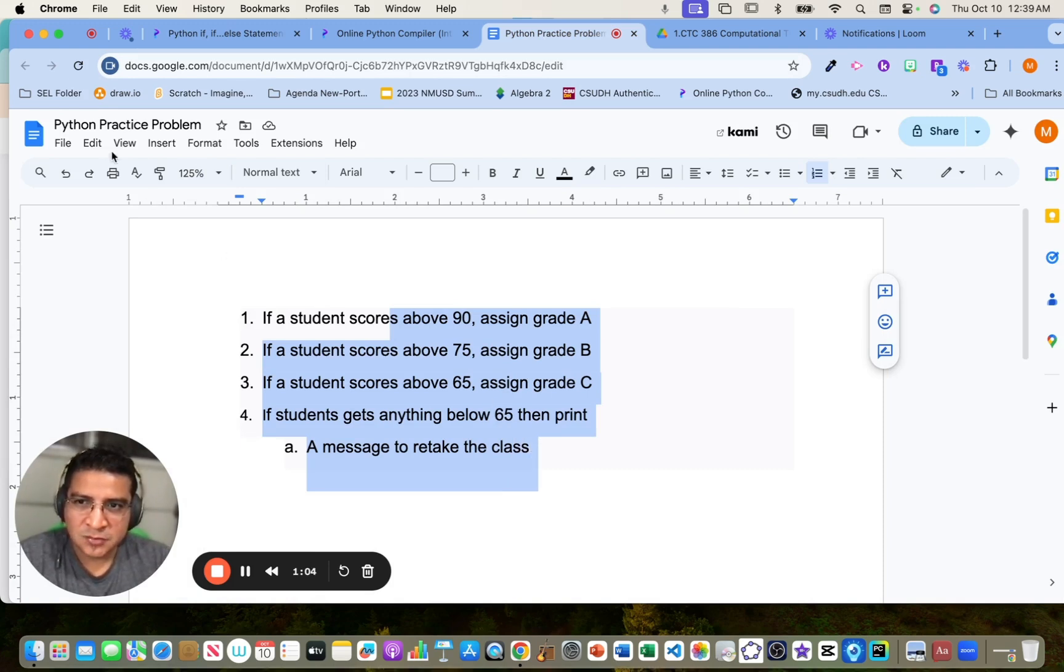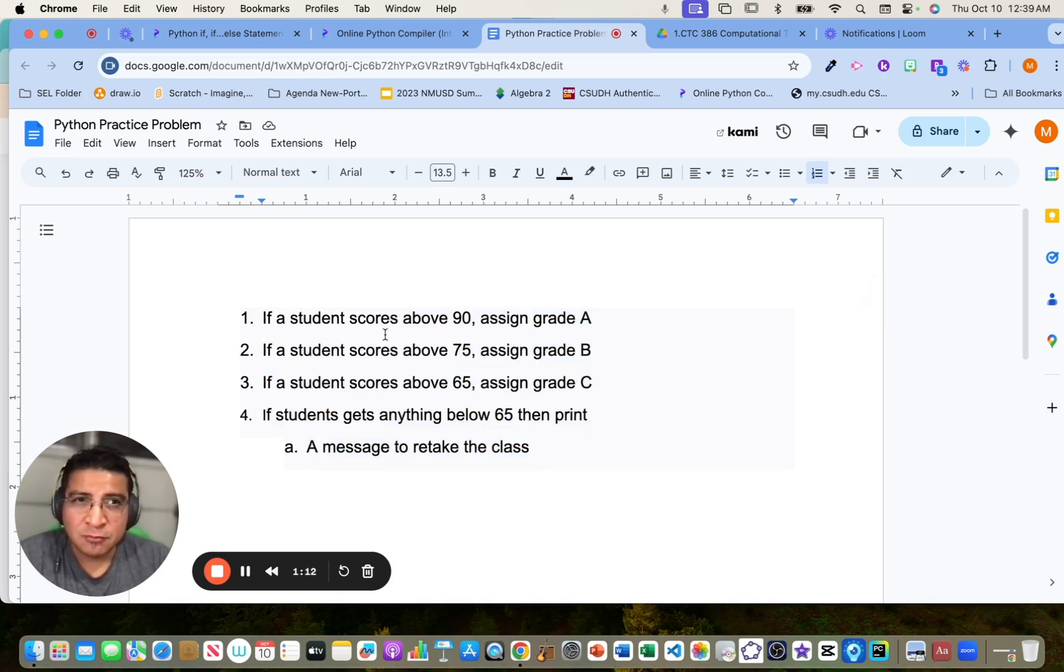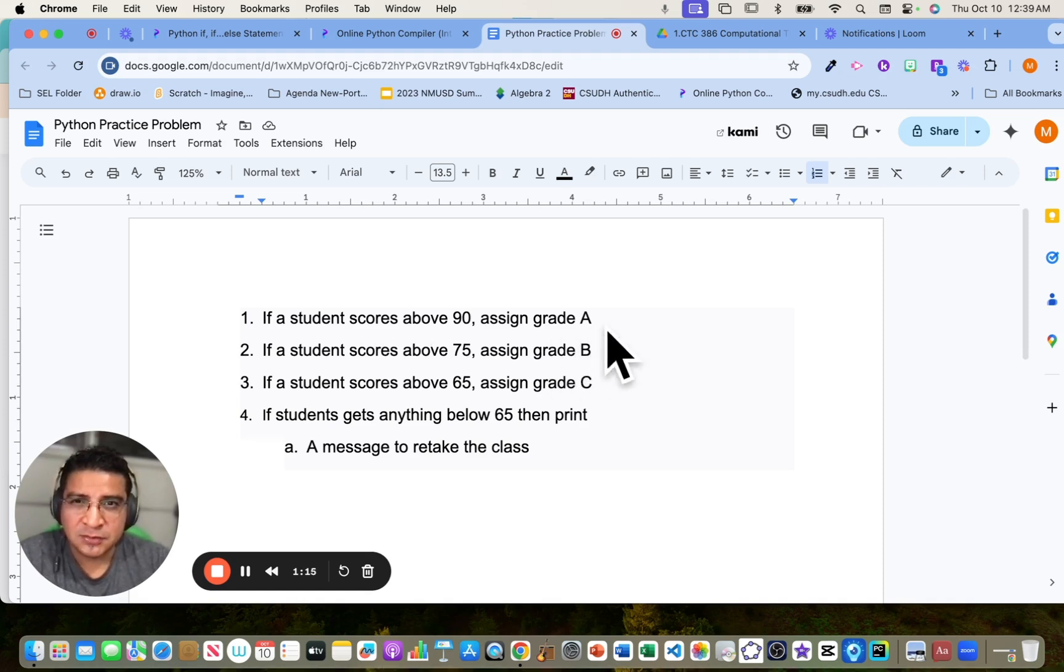So this is a Python practice problem, which is a programming language. Take about, I don't know, like four minutes to do it, pause the video, and then come back for the solution.